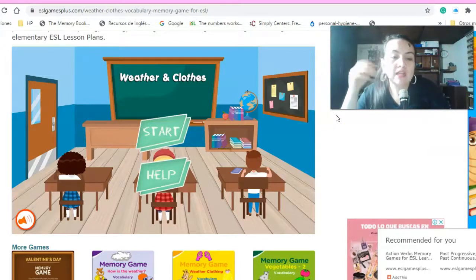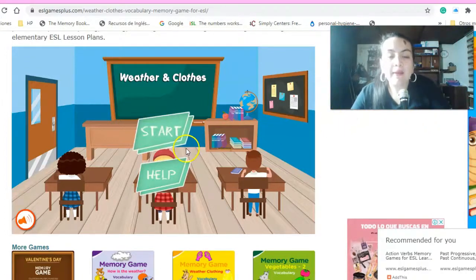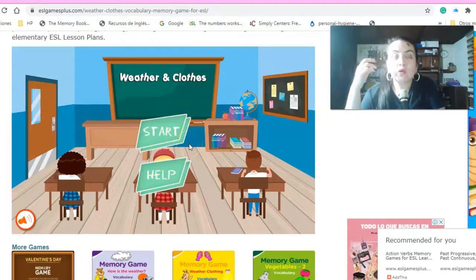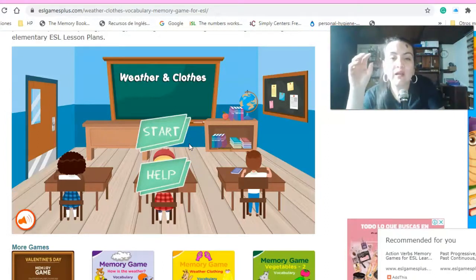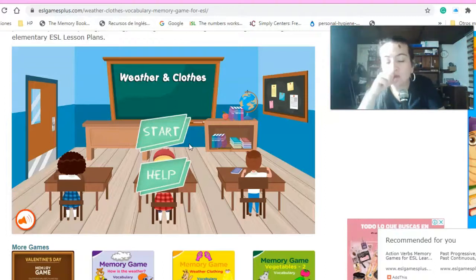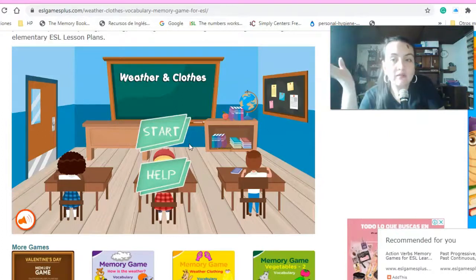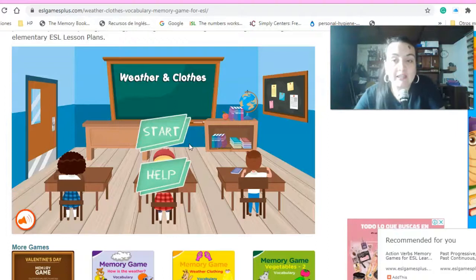¿Listo? Entonces, no siendo más, comencemos el juego. Les voy a ayudar con las cuatro primeras. Van a ver algunas prendas que no hemos visto, pero la idea no es tanto que se las aprendan como tal, sino que las reconozcan y sepan cuál va en cada uno de los climas. La idea con las actividades en clase es también que las repasen, que vayan identificando cada una y sobre todo a qué clima pertenece.